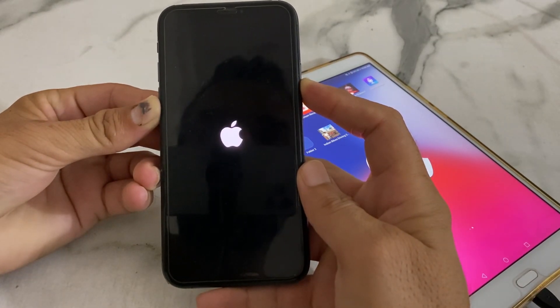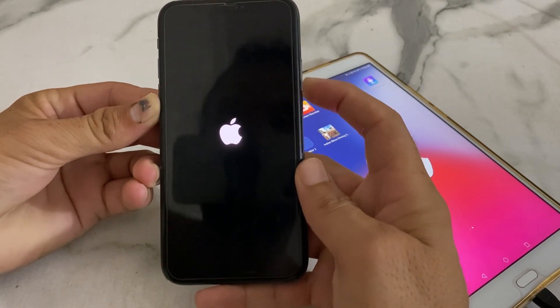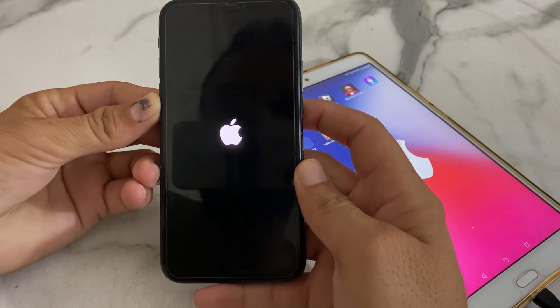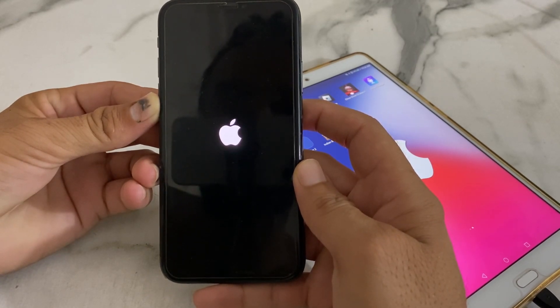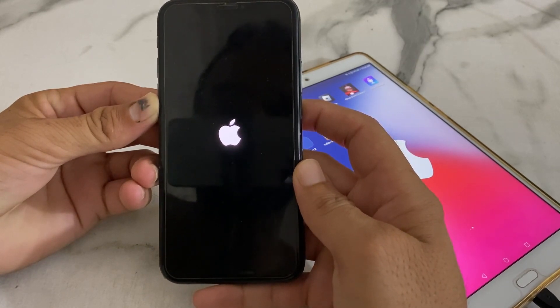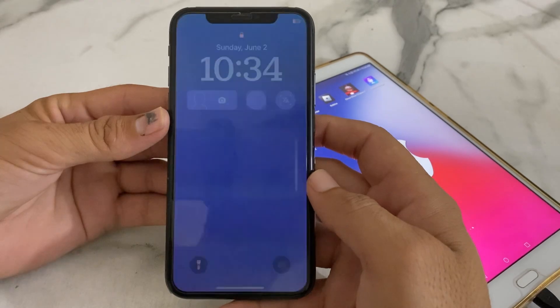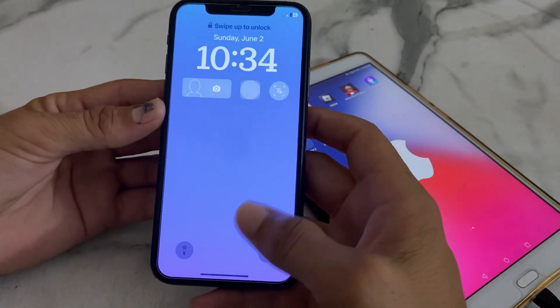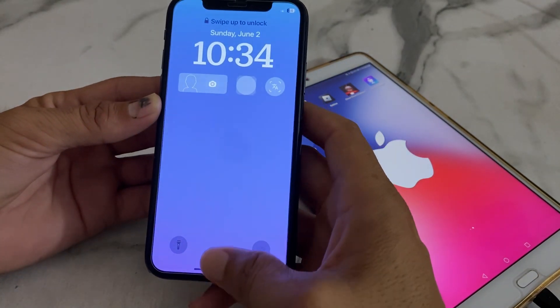Now release your finger. Let your iPhone device restart and wait a while. Once it restarts, unlock the iPhone device.